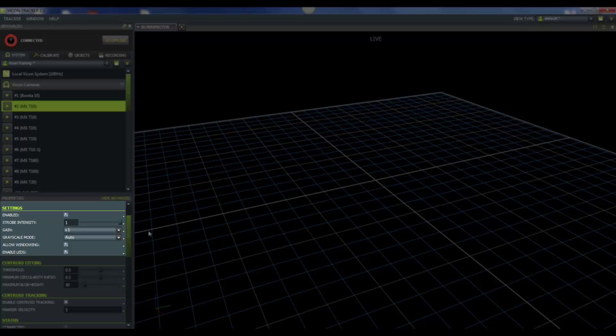The next one is gain. The gain is additional amplification of grayscale pixel values. We recommend that you keep the gain at 1, and don't increase it more than 2. If you need to increase the gain, only do so if you're recording at more than 500 Hz or if your markers are far from your camera.